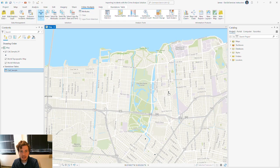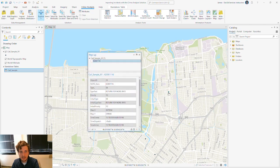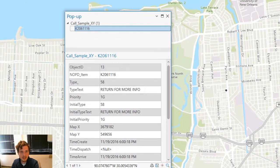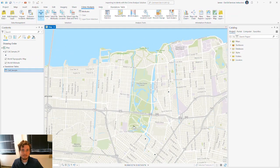If we look at this feature here, I'm going to click on it to get the pop-up. What you'll see is the type text says 'Return for More Info,' and we've done that — we've gone back and have some more information that's been reflected in our table.